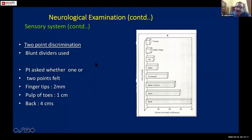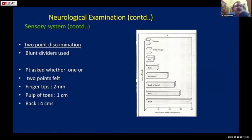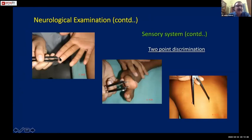For dorsal column function, check two-point discrimination. Different parts of the body can discriminate between two points at different distances - a fingertip can discriminate at a very small distance, while the skin of the back requires a much larger gap between the two points. Normal values for different areas of the body are given in textbooks.